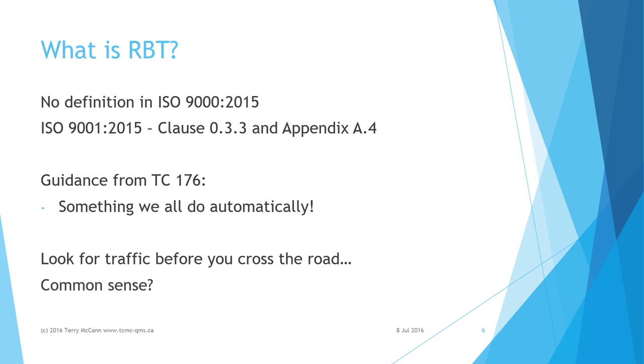That sounds like common sense, but the American Center for Disease Control tells us that in 2013, 4,735 pedestrians were killed in traffic crashes in the United States alone. That averages to about 13 per day.